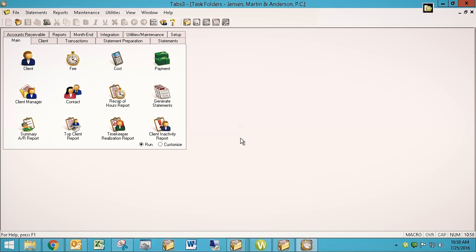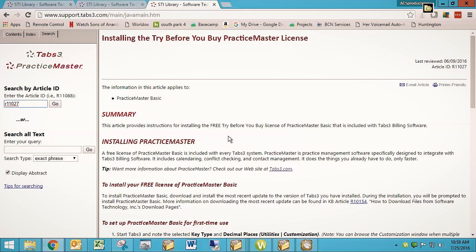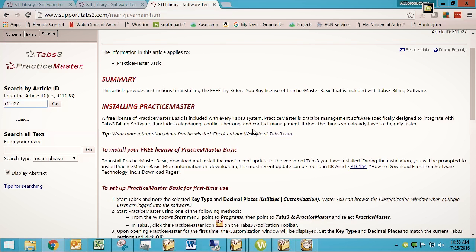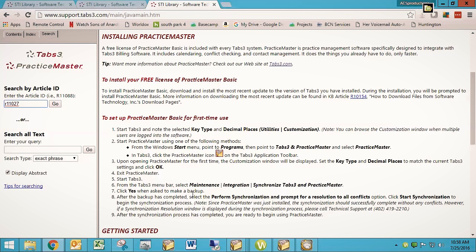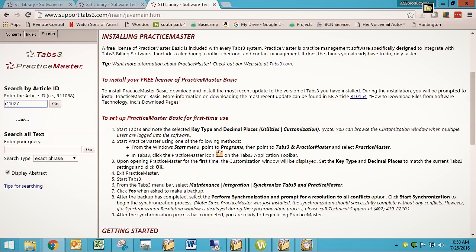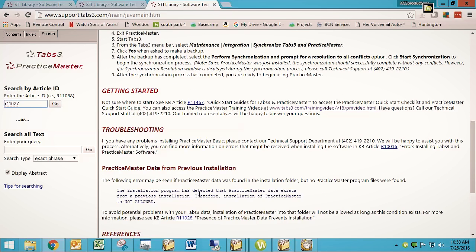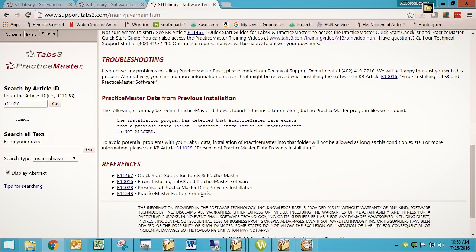But if you don't, this KB article will tell you how to do it. Basically, what you're going to do is you're going to go get an update from Tabs, and you're going to install it. And when you do, you're going to tell it, I also want to install the Practice Master Basic, the free license of Practice Master Basic. And then that's pretty much it.